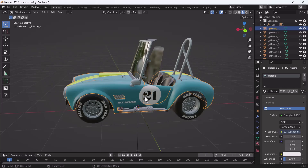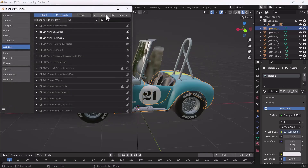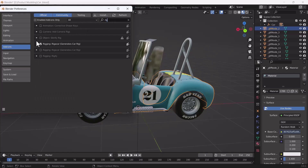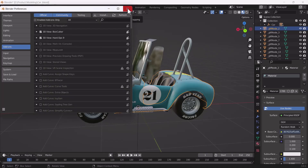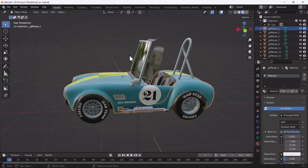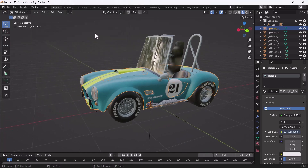I've put the link into the description from where you can download this add-on - it's called Rig a Car. For installing that add-on you have to go to Edit > Preferences and hit the Install button, then install the zip file into Blender. After that, if you search for it you will get the add-on name. You have to just enable it from here.